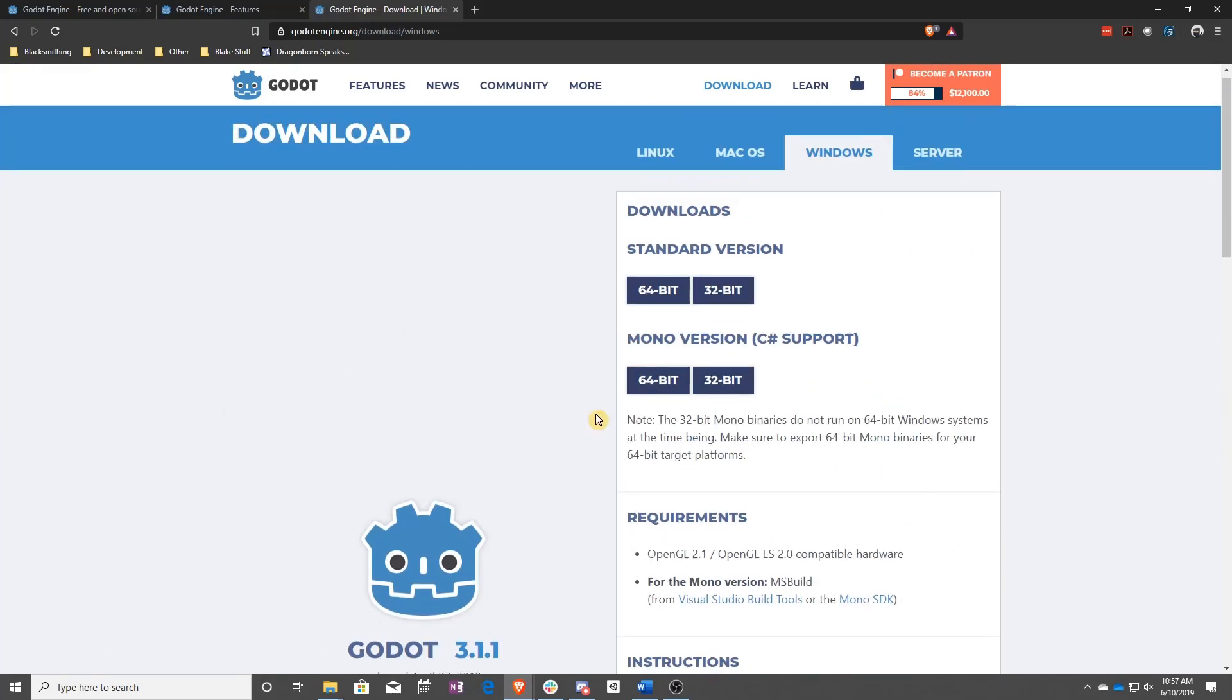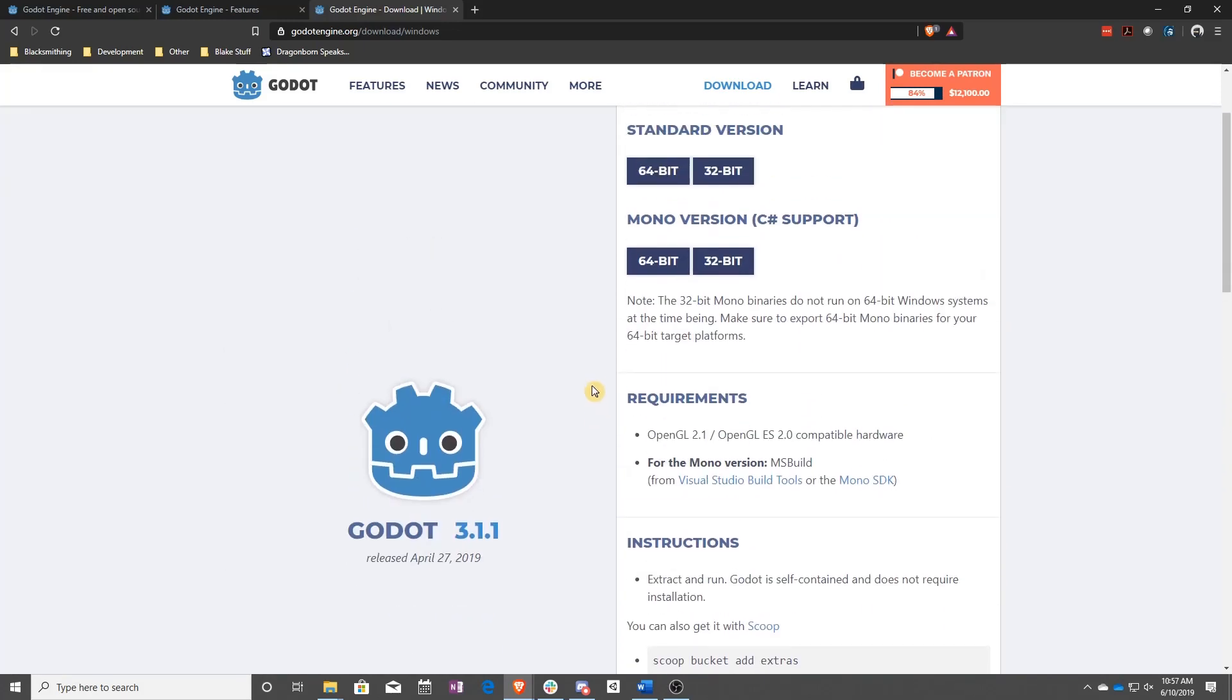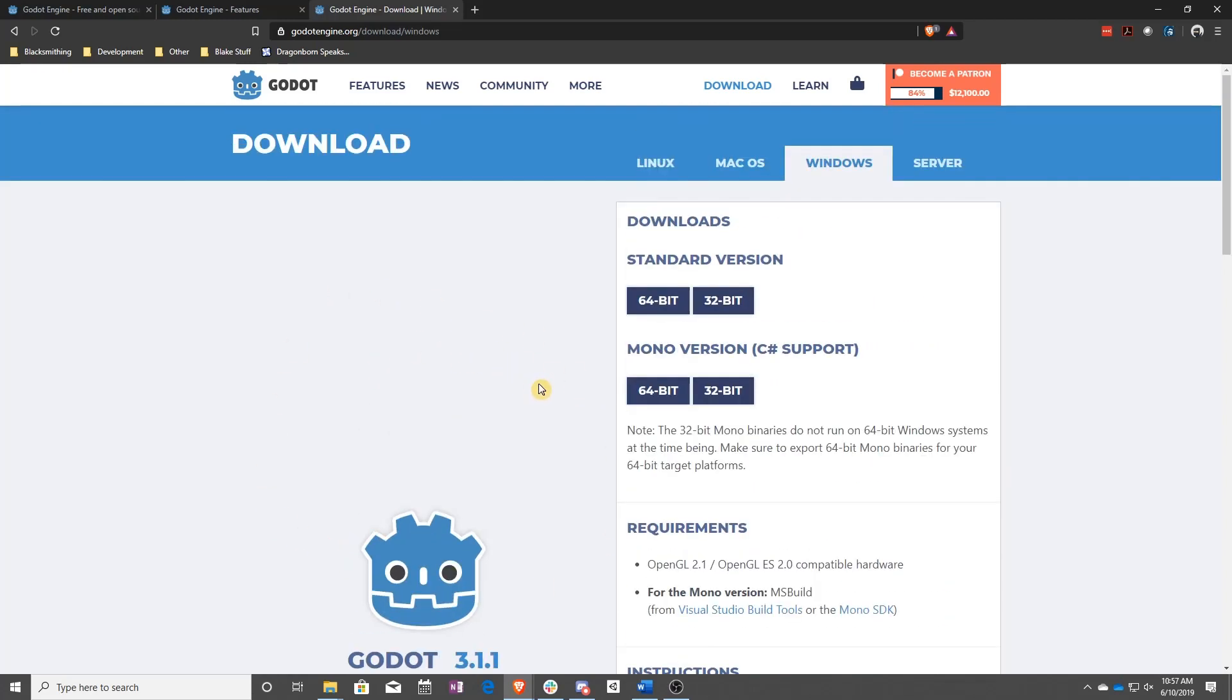If you are not on Windows, if you are on Mac or Linux, then everything should transform over because it's available on all sorts of things. It just auto-found my Windows here. So you can see Linux, Mac, Mac OS, and servers.